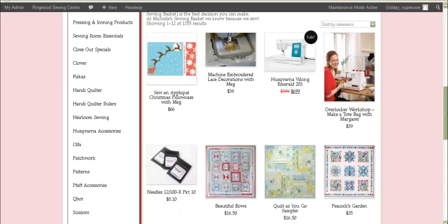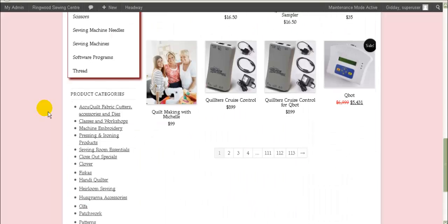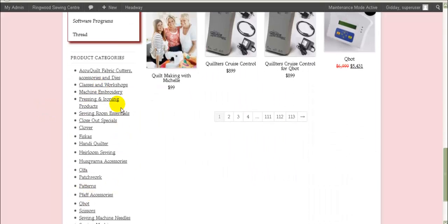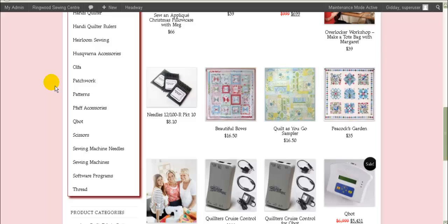One thing I forgot to mention: when you use the default widget type of product category structure, it will only display the product categories that actually have products in them. But when you do the menu setup like what I just showed you, it's going to show you all the product categories. So you might need to check — if you don't want empty categories shown, you'll need to manually remove those that don't have any products in them.